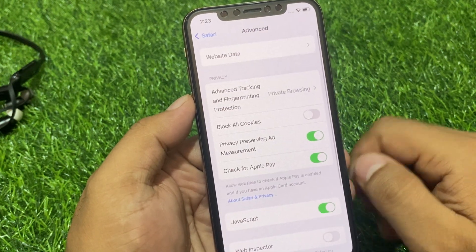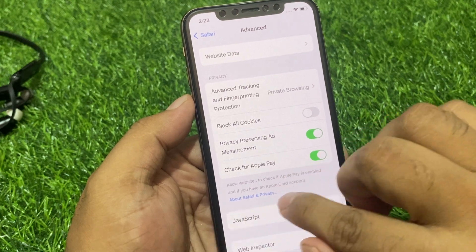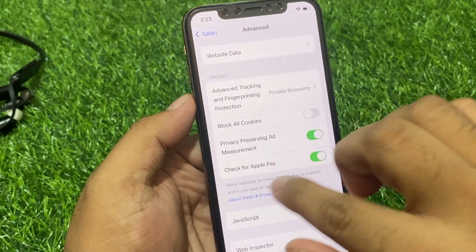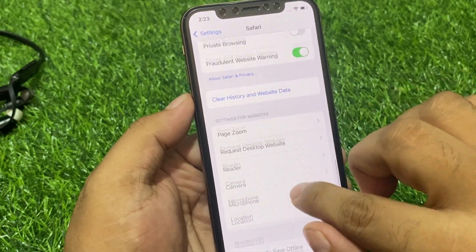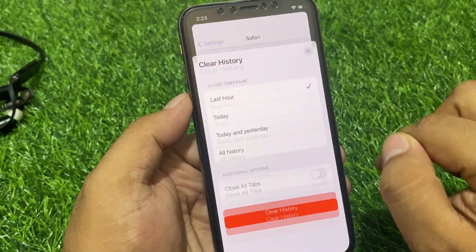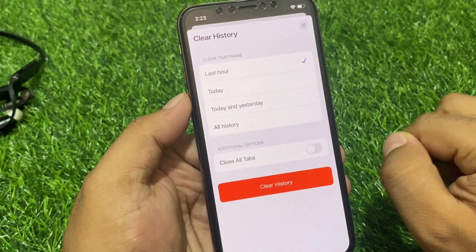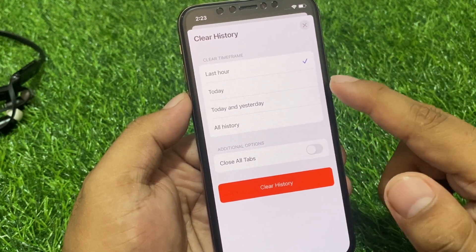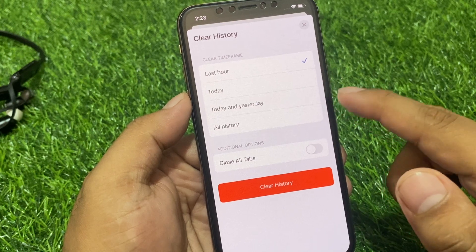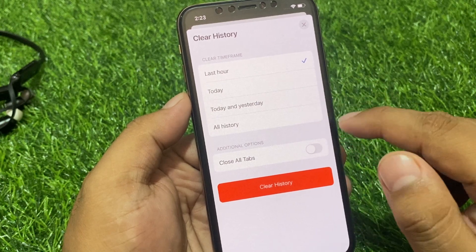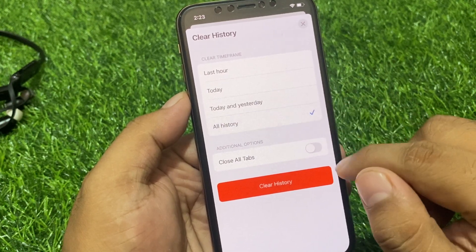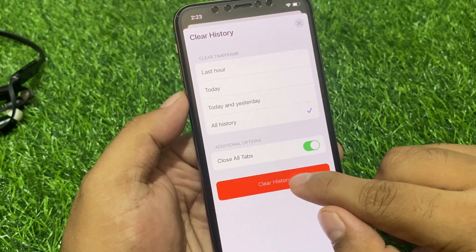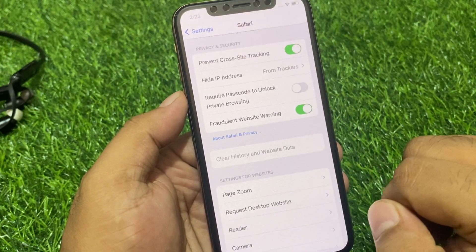Go back and tap on 'Clear History and Website Data.' You can see options: Last Hour, Today, Today and Yesterday, and All History. Tap on 'All History' and close all tabs, then tap on 'Clear History.'